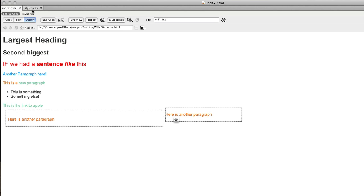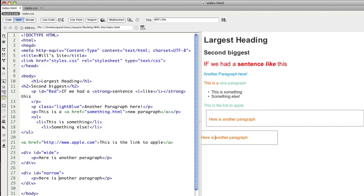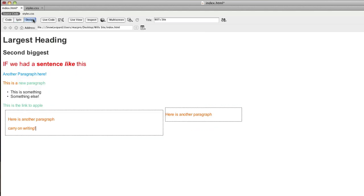So that's a basic kind of use of float, margins, and padding, and using divisions to lay out areas of content on the page. So I could now continue with that and carry on writing. Okay, so that would then become a column. And likewise in here I could write more stuff too.